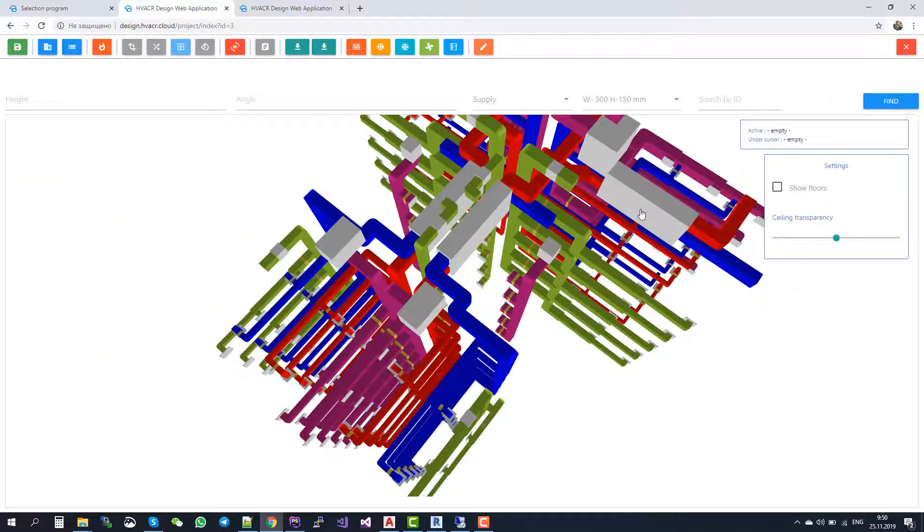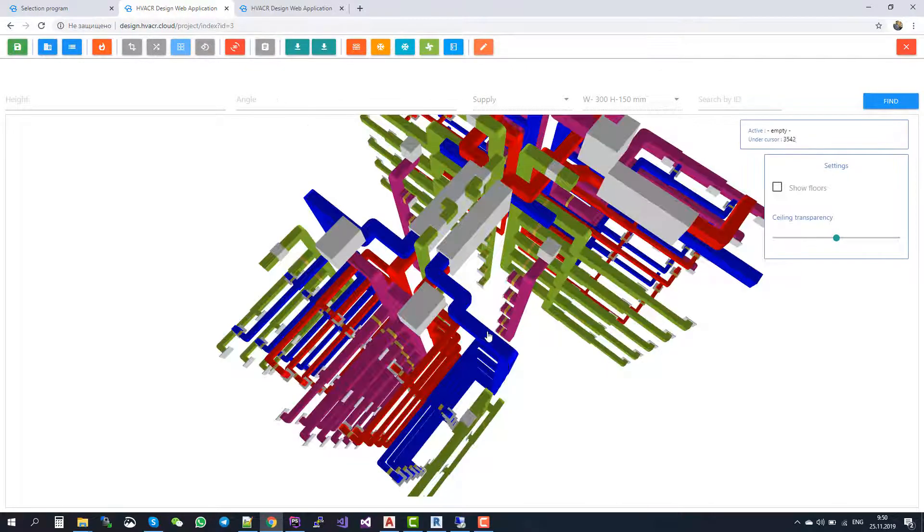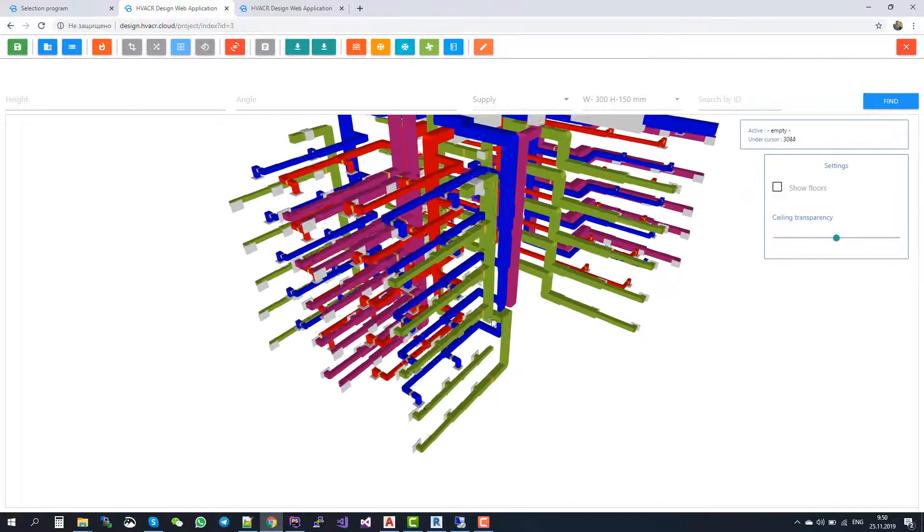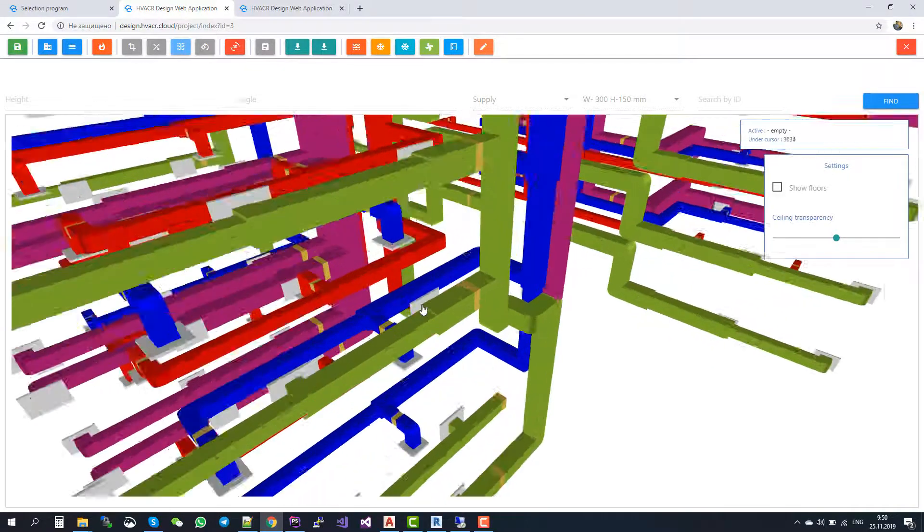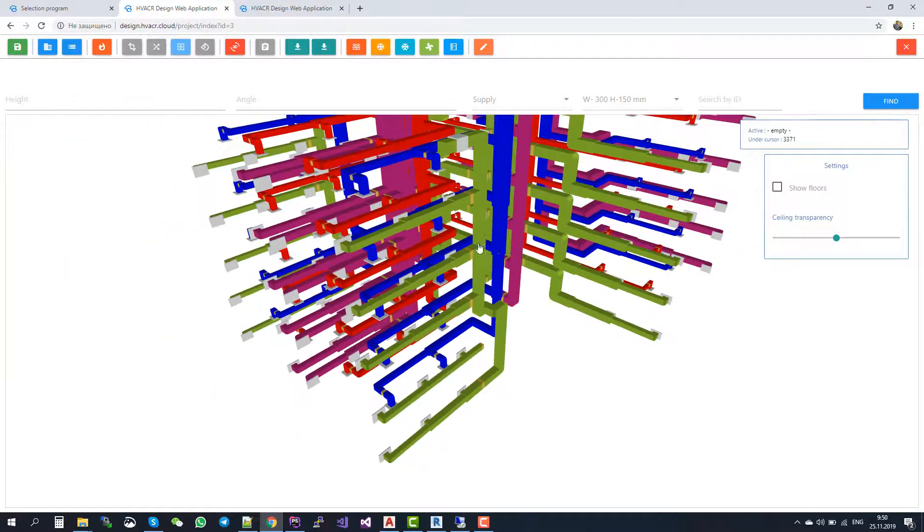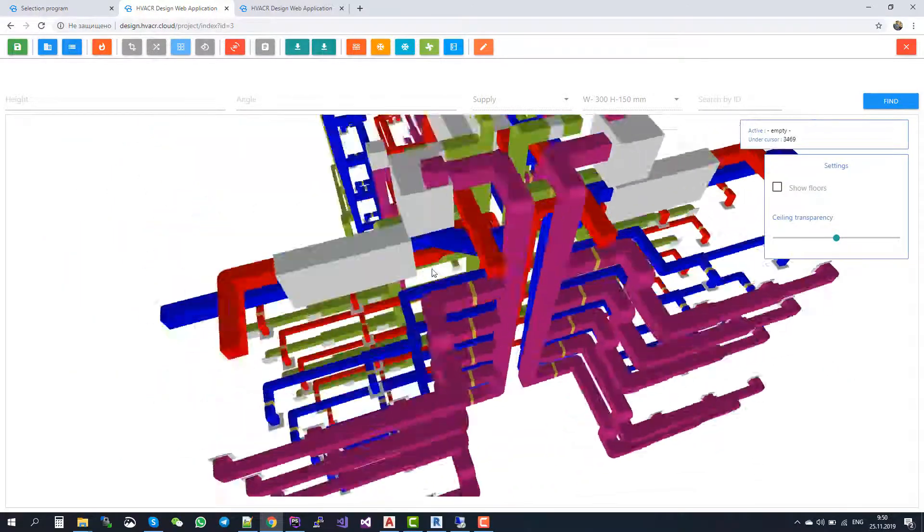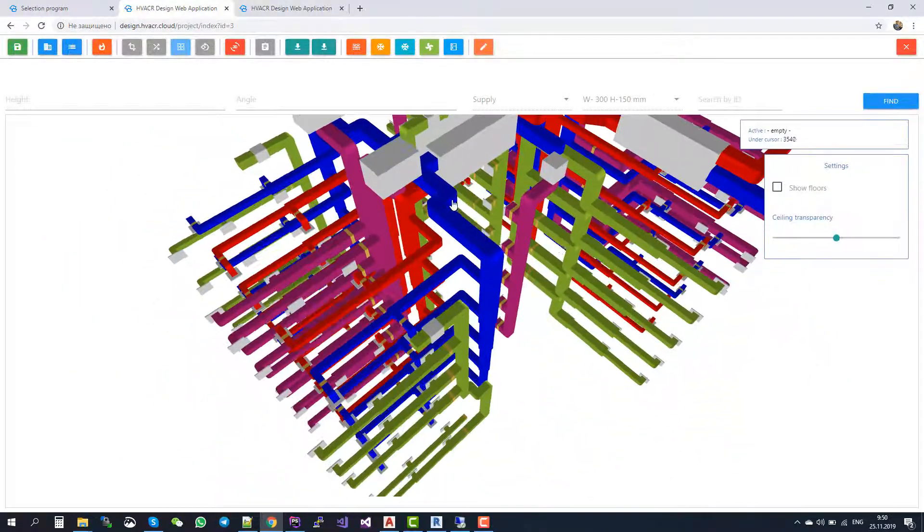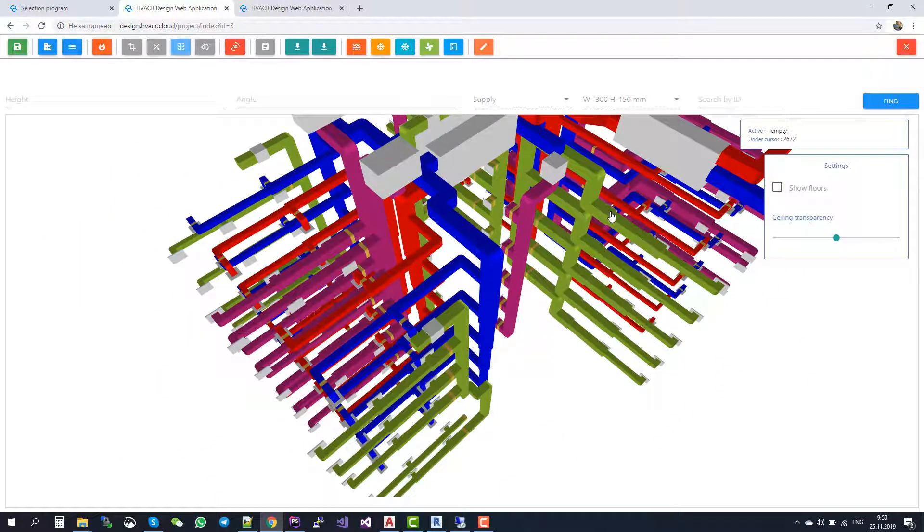You see here the air-handling units, the fans, the dampers, the diffusers here and so on. That's it with Ventilation.